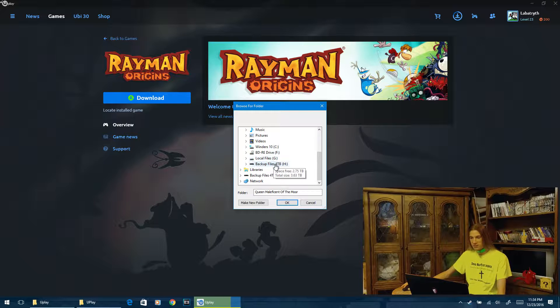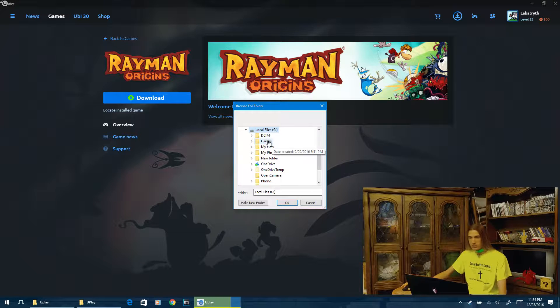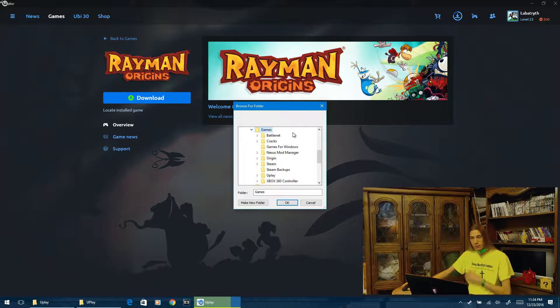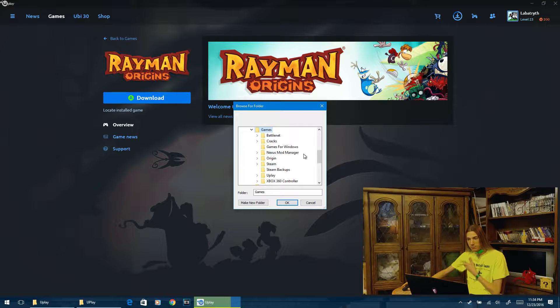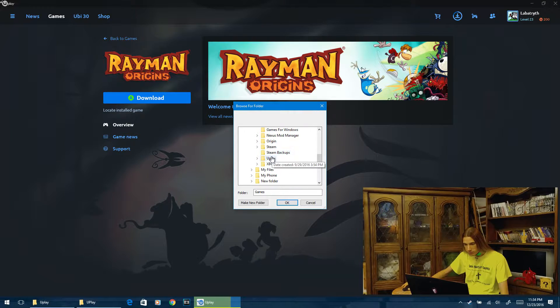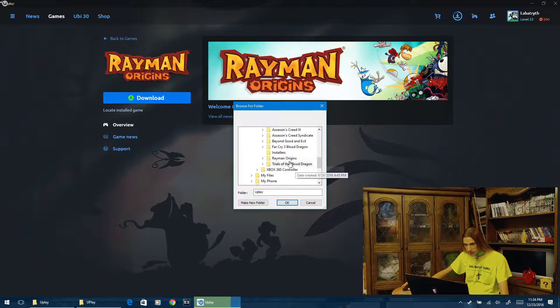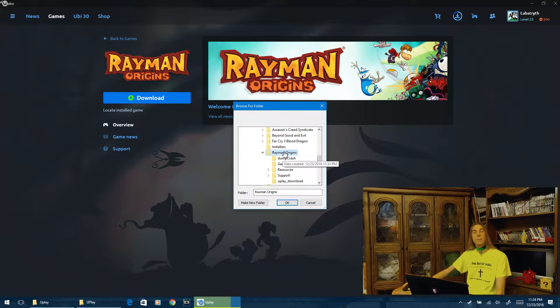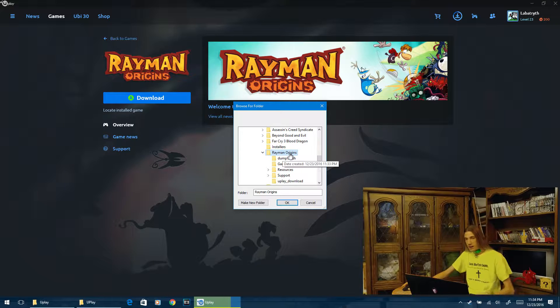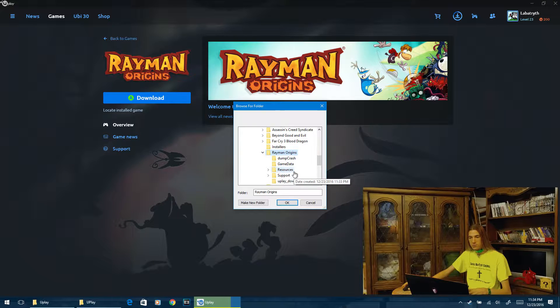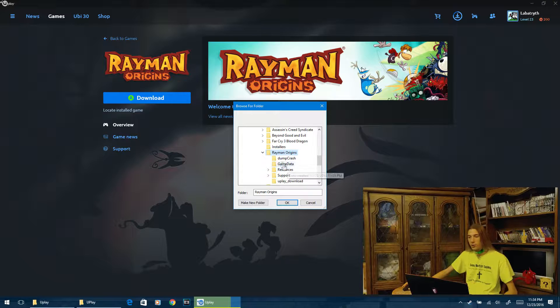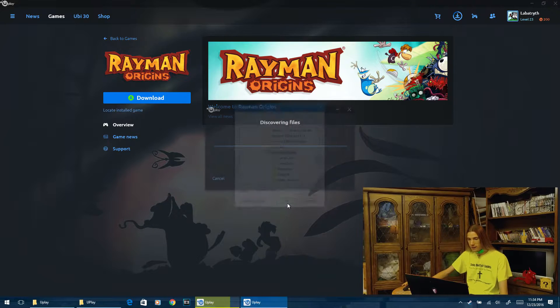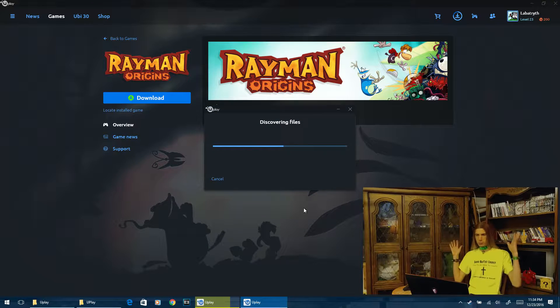Locate installed game. And here is the awesome part of this video. So this is what's going to save you guys so much time. We're going to go exactly where we copied the game from our backup drive. Find it. And there you go. Rayman Origins. Hit OK. You want to select the main folder, not all the subfolders within the main game name folder. And you want to hit OK.